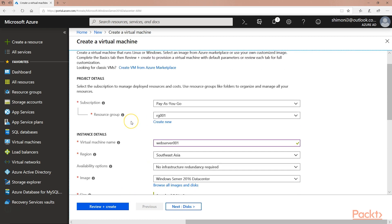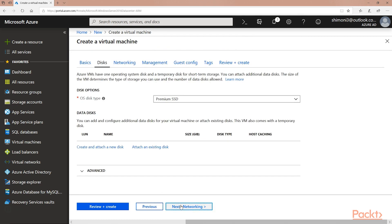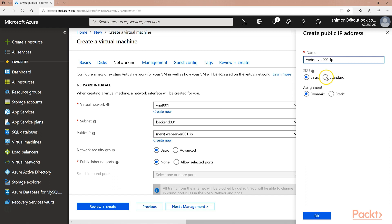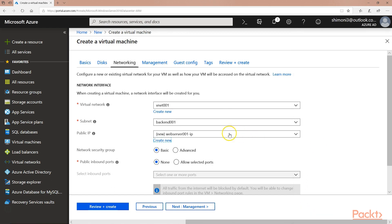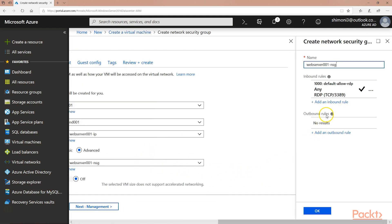In the Resource Group page, I will select the resource group I created before and use the configuration on the screen. I will click Next to go to the next step of the configuration. I will leave the disk as default and continue to networking. In the networking page, I will select the virtual network and subnet I created before. I will also create a new standard public IP address. Next, I will create a new network security group that will allow inbound connections to the virtual machines behind the load balancer.